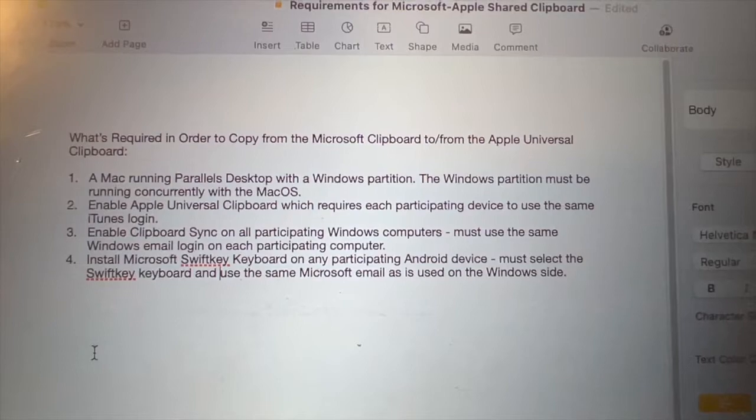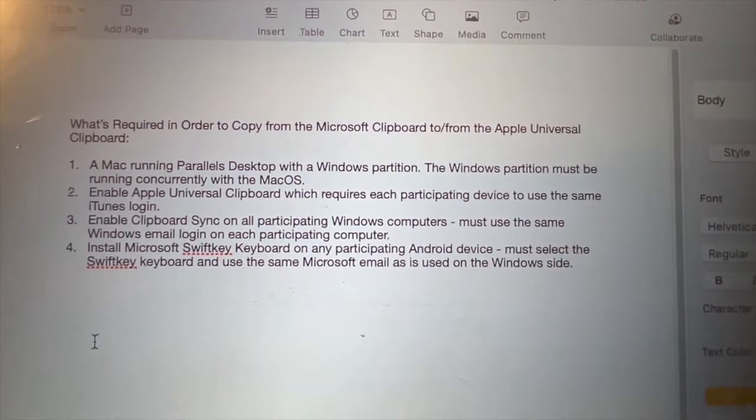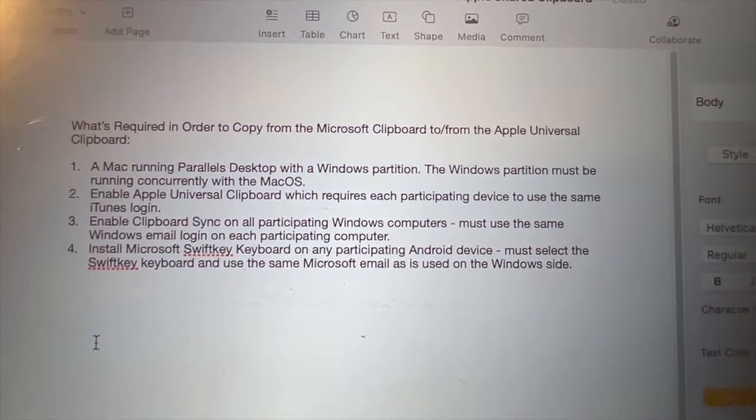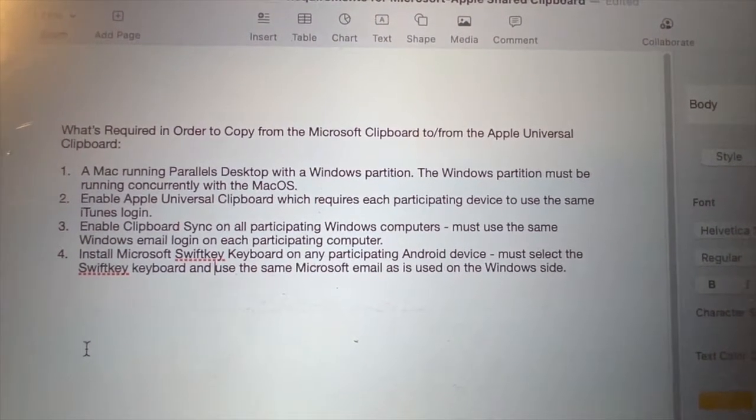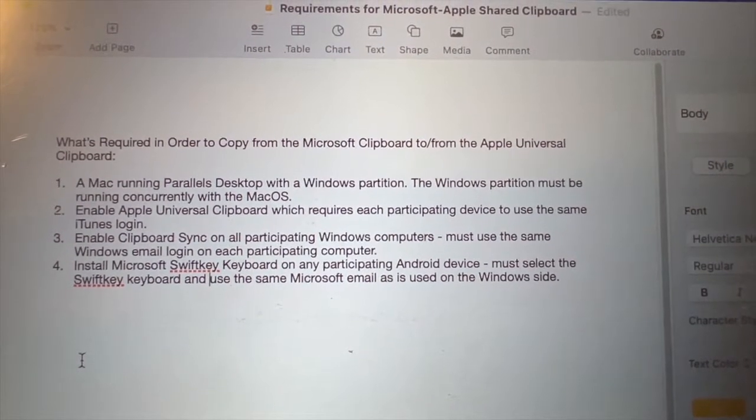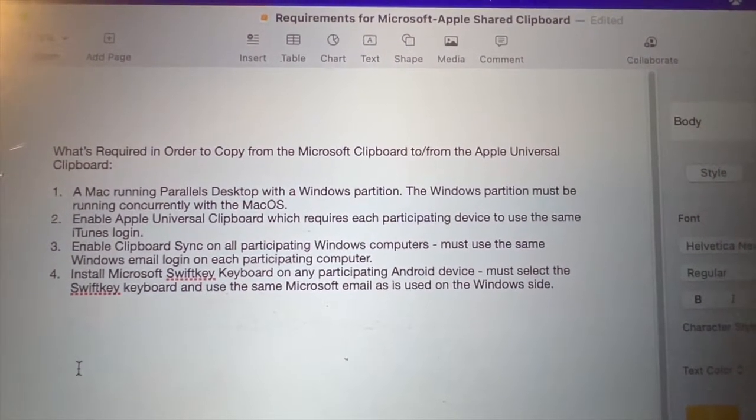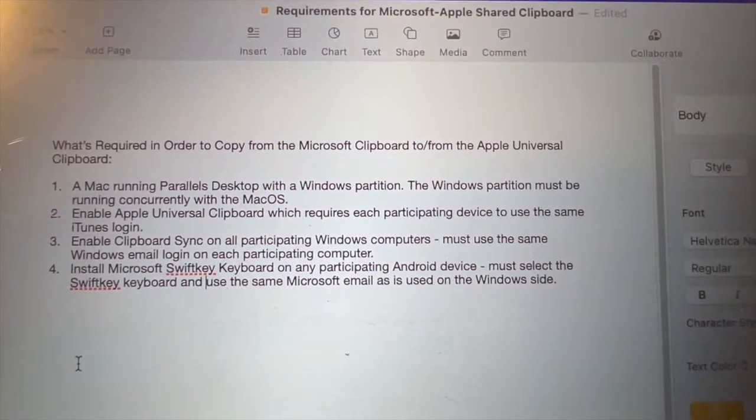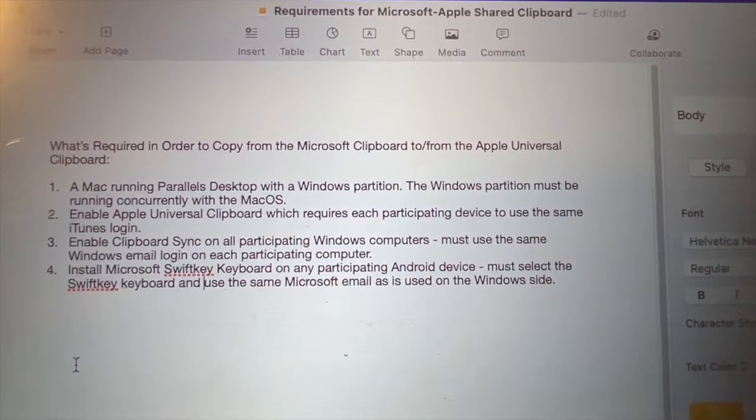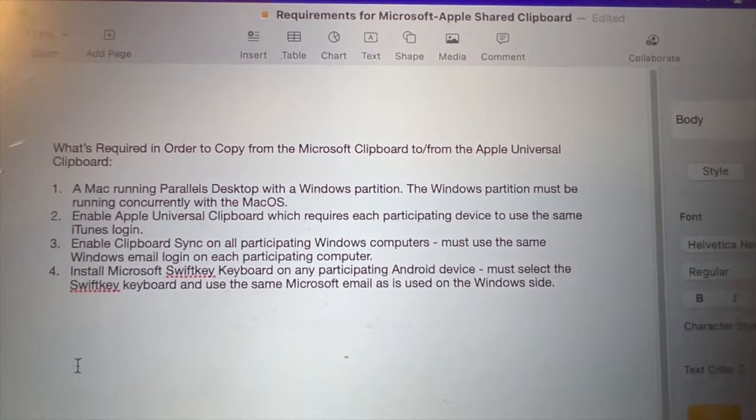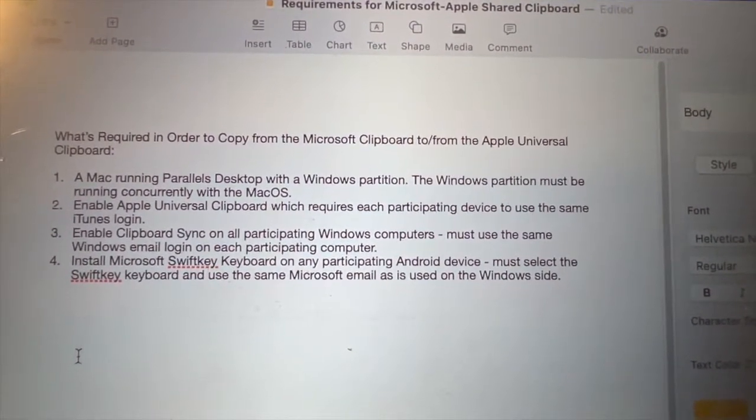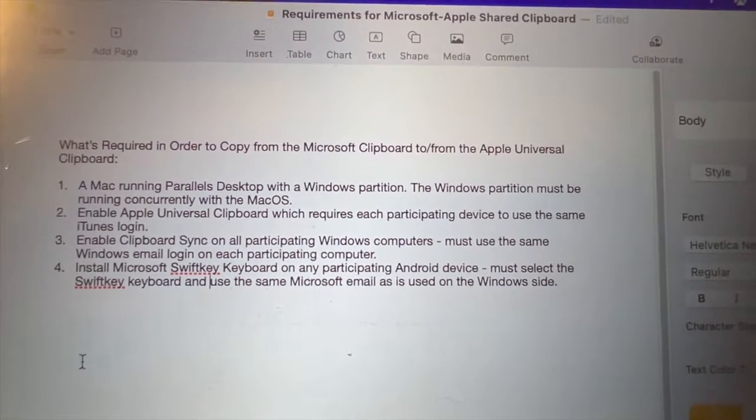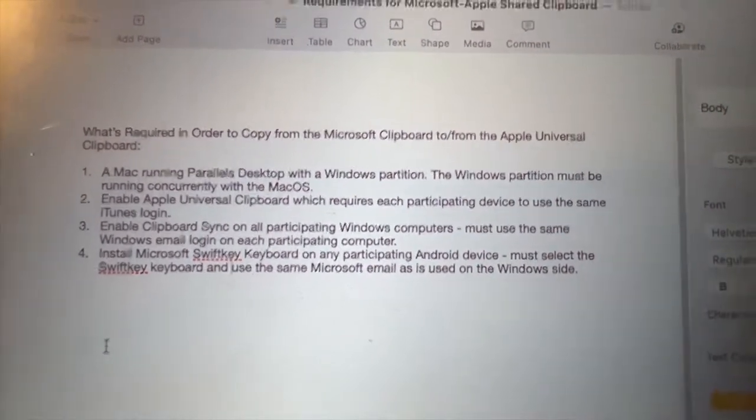And if you want Android, install the Microsoft SwiftKey keyboard on any participating Android device. You must select the SwiftKey keyboard and use the same Microsoft email as is used on the Windows side. And the Microsoft email and the iTunes login, they don't have to be the same. That part, they can be separate emails.